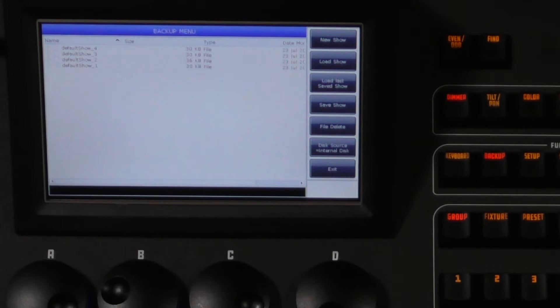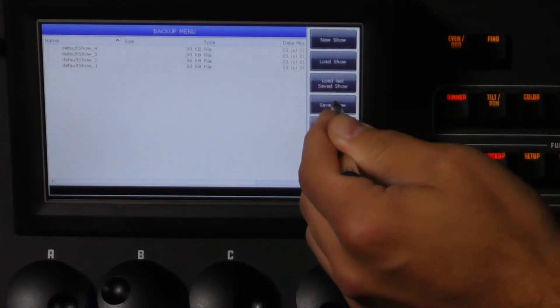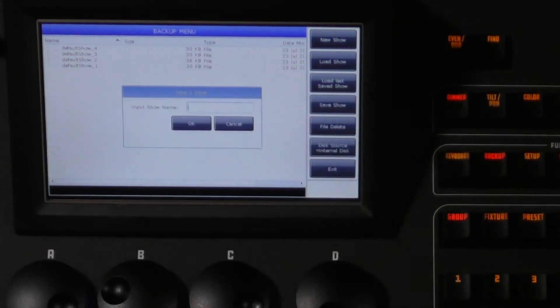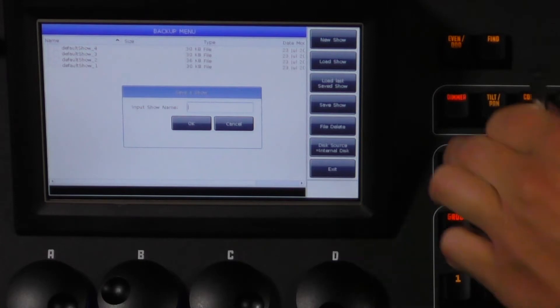Once you have selected your drive you can press the save show button. Once the dialog box opens, press the keyboard button to open the keyboard.